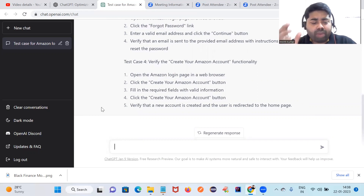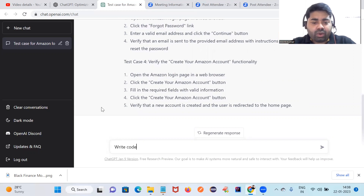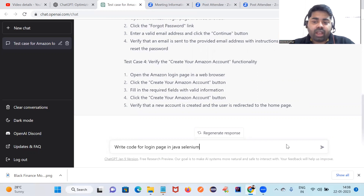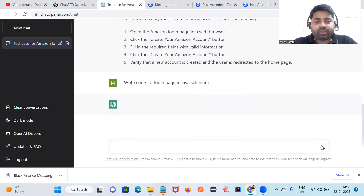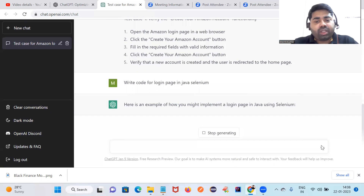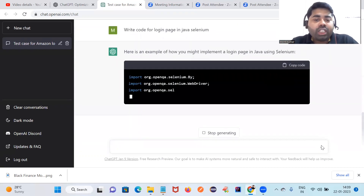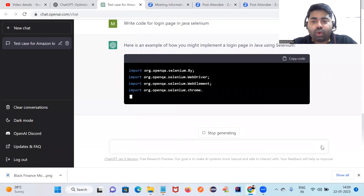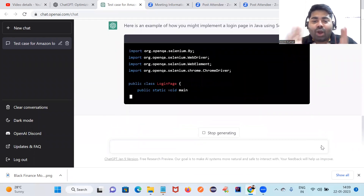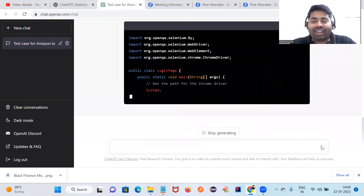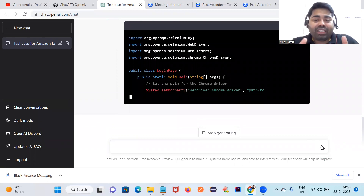My second requirement is to write a code for the login page in Java Selenium. You can see it's already writing the code for Java Selenium for login functionality. See how fast it is, writing the code — you can simply copy and paste it into your editor and execute it.